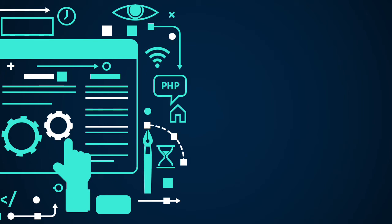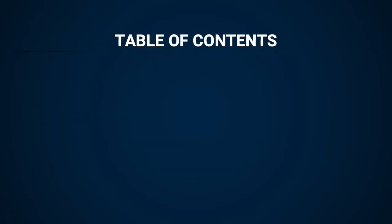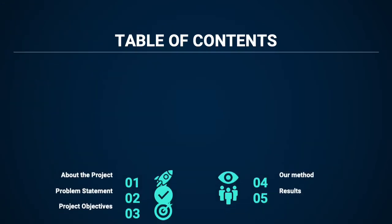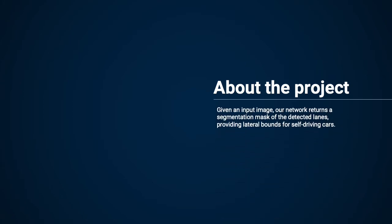Good day everyone. Today I'll be presenting my final year project on distillation and self-training in lane detection. In this video, I'll be explaining the following parts of my project. First, about the project and what we will be doing.